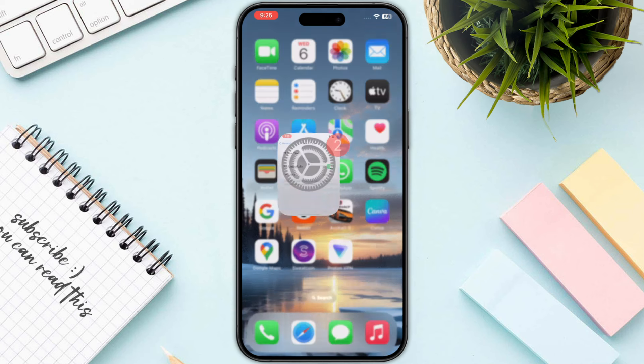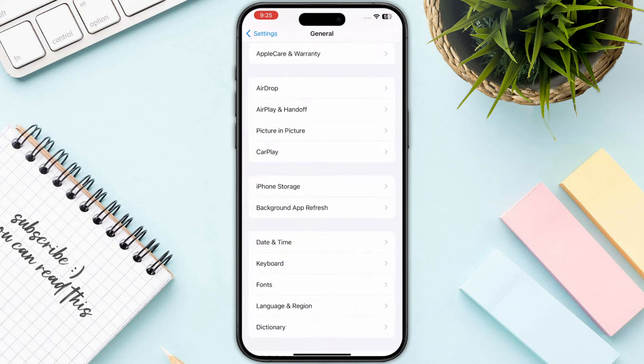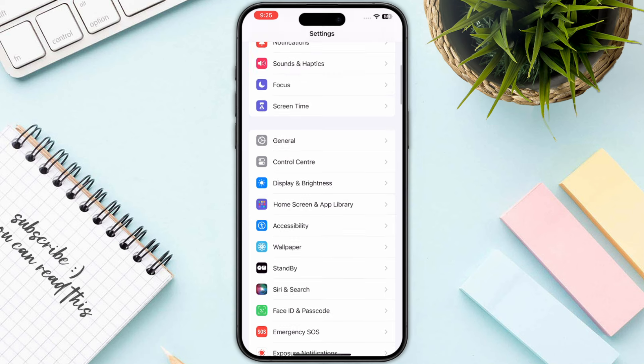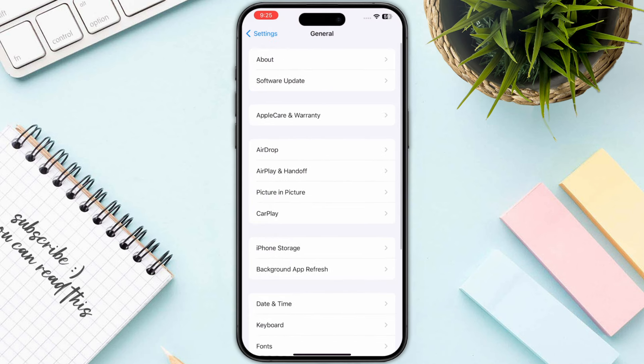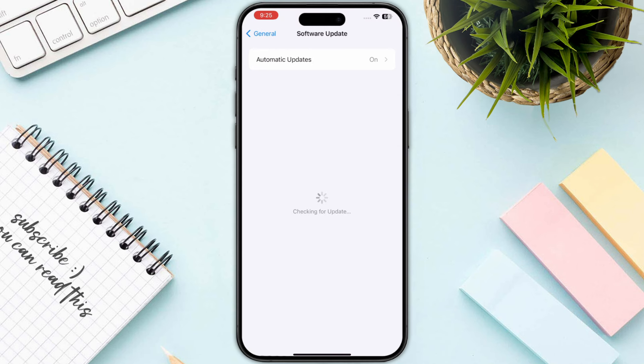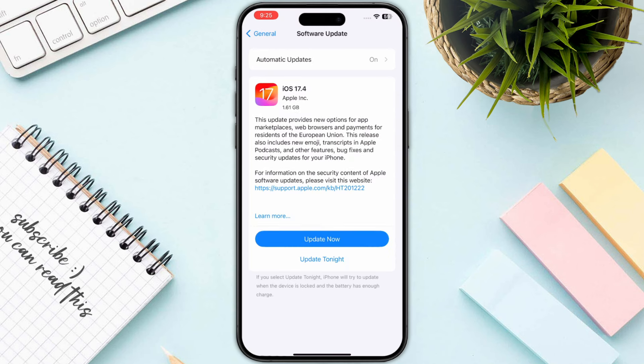Finally, open up your Settings again, click on General, go to Software Update, and make sure to update your iOS to the latest version.